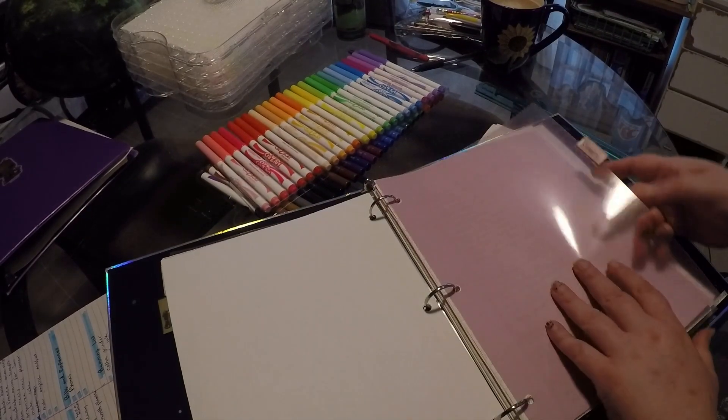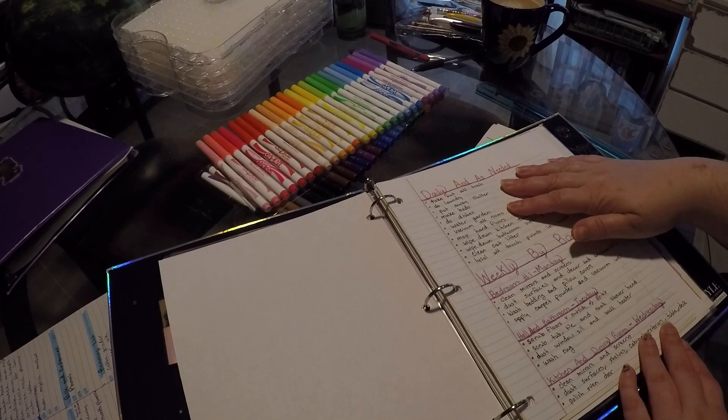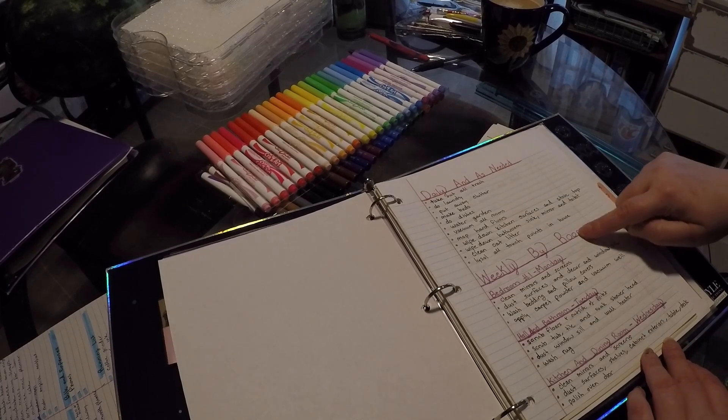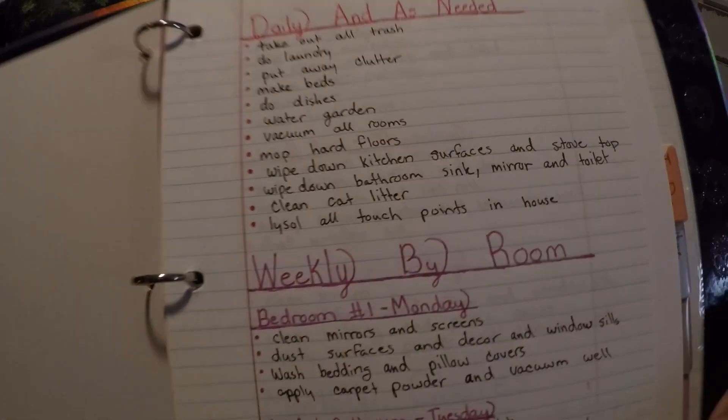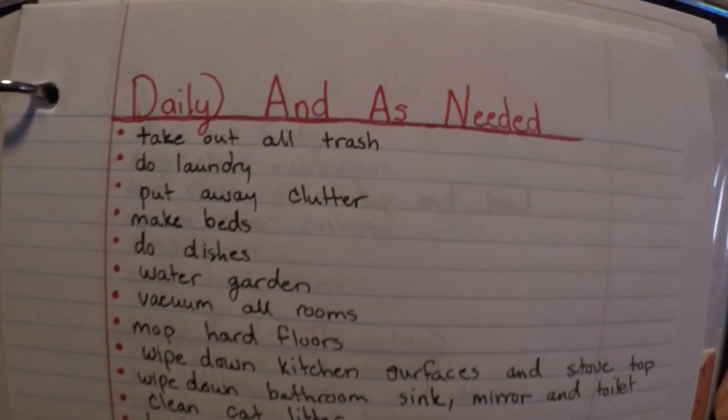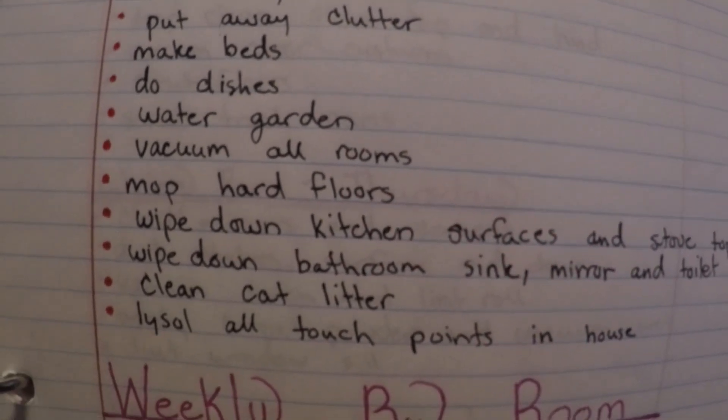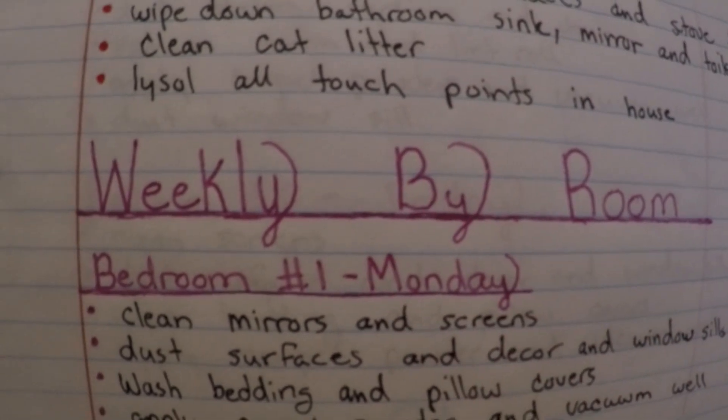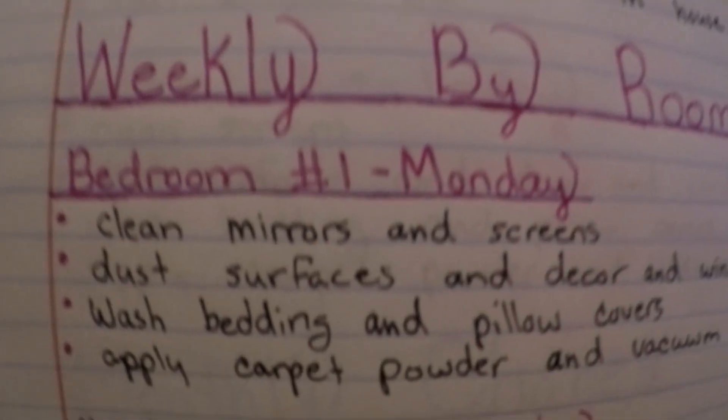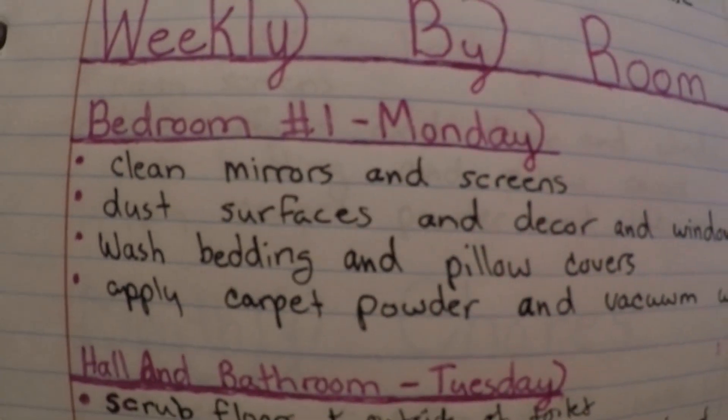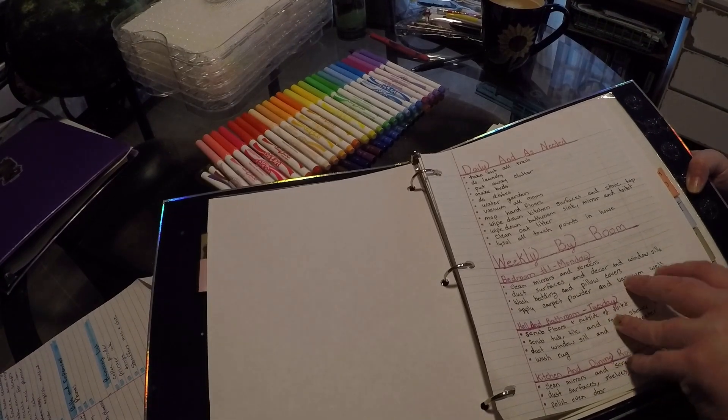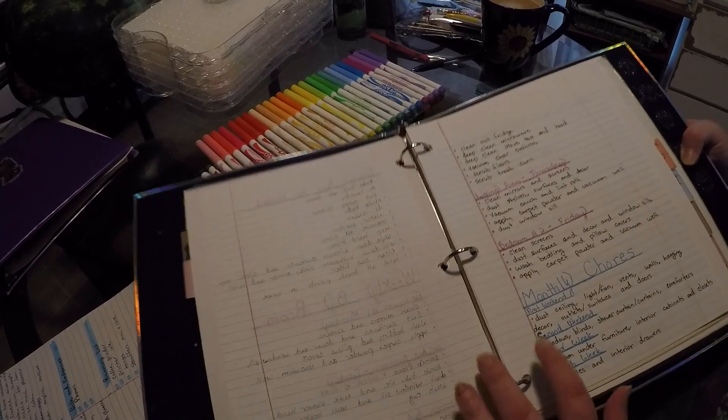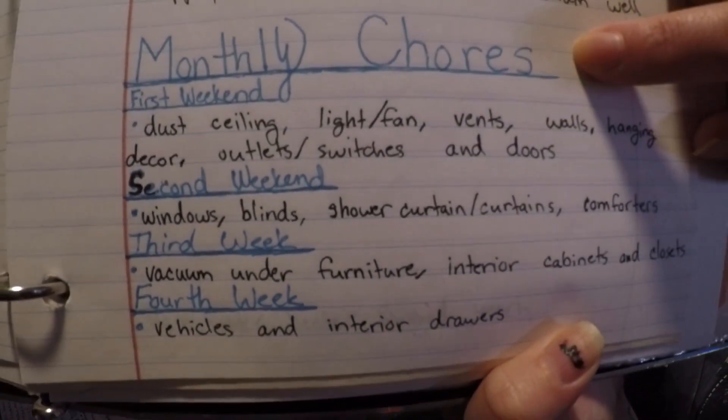I have cleaning, which is, this is my daily as needed, weekly, room by room. I can show you a little bit. I don't know if you guys can even read that if I can get it close enough. This is my daily to-do list. Weekly, this is how I ensure that the entire house gets deep cleaned every week. I do one room a day. Hall and bathroom, kitchen and dining, living room, other bedroom.